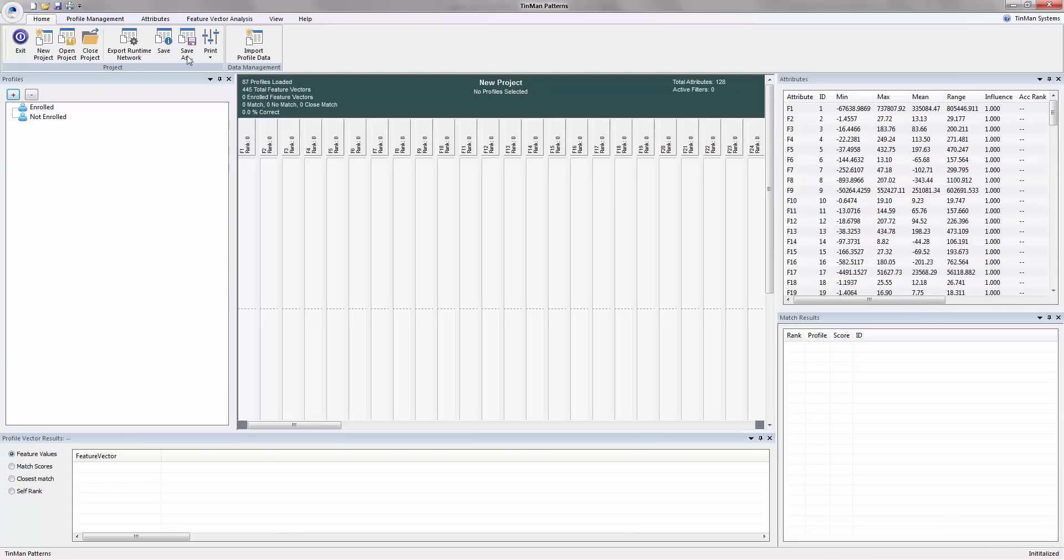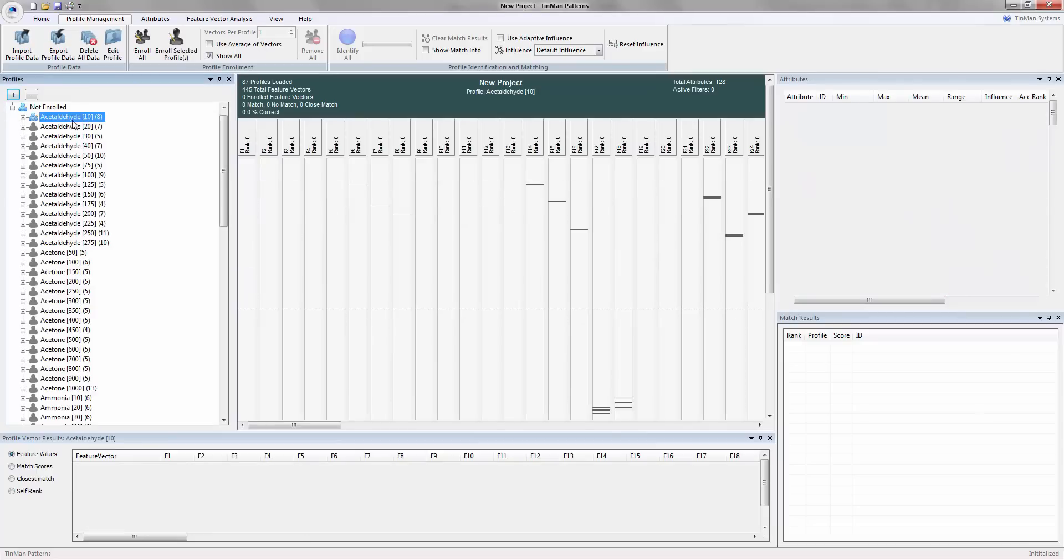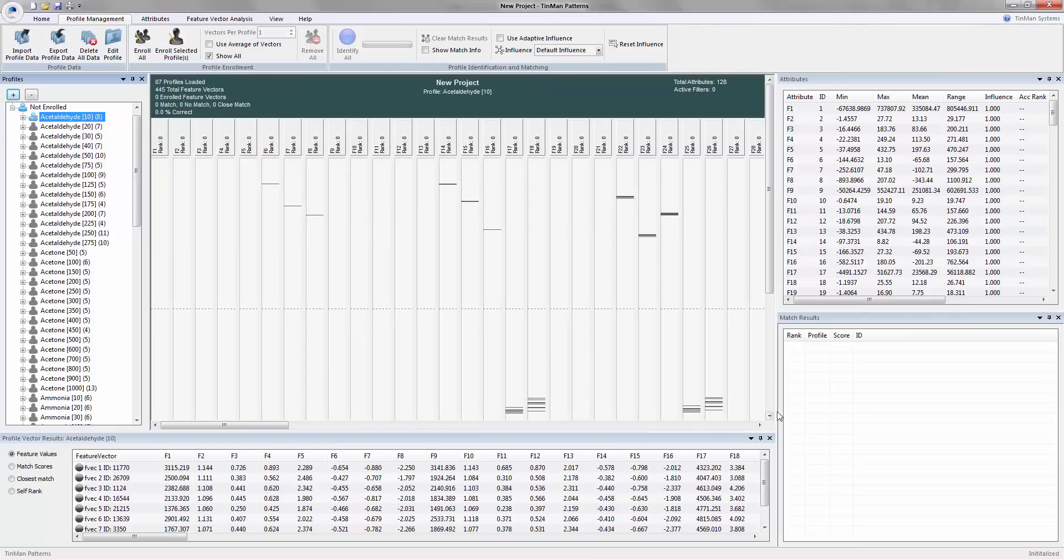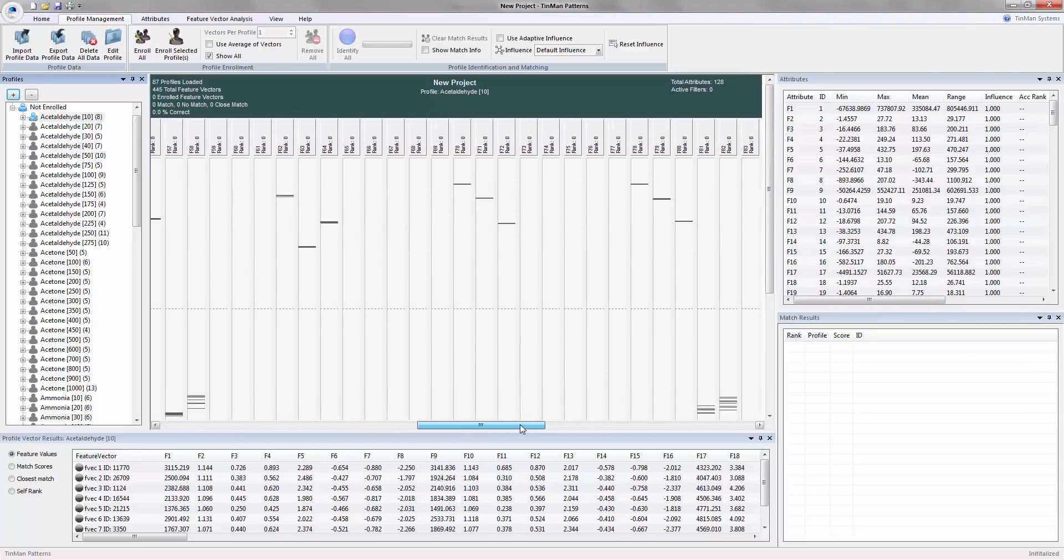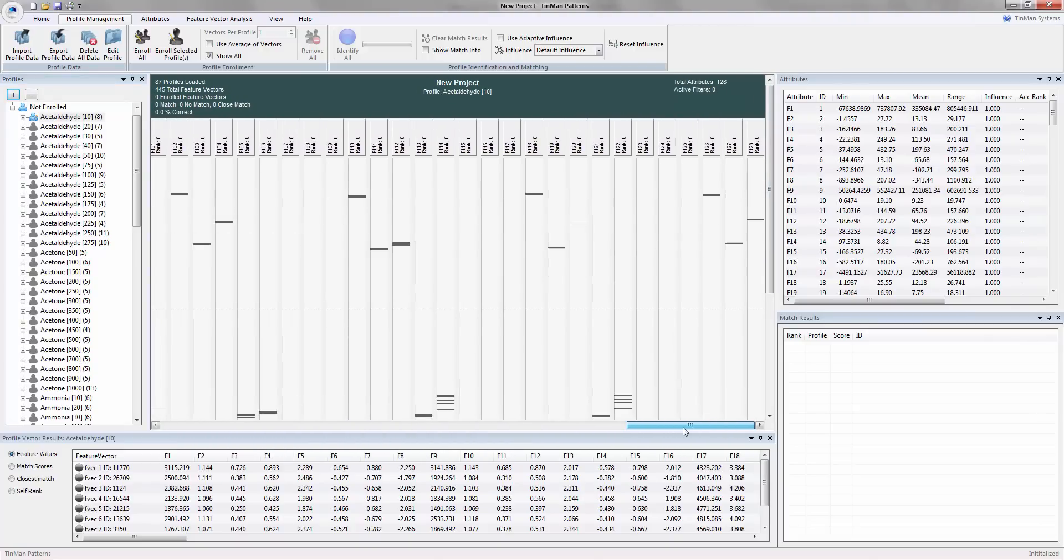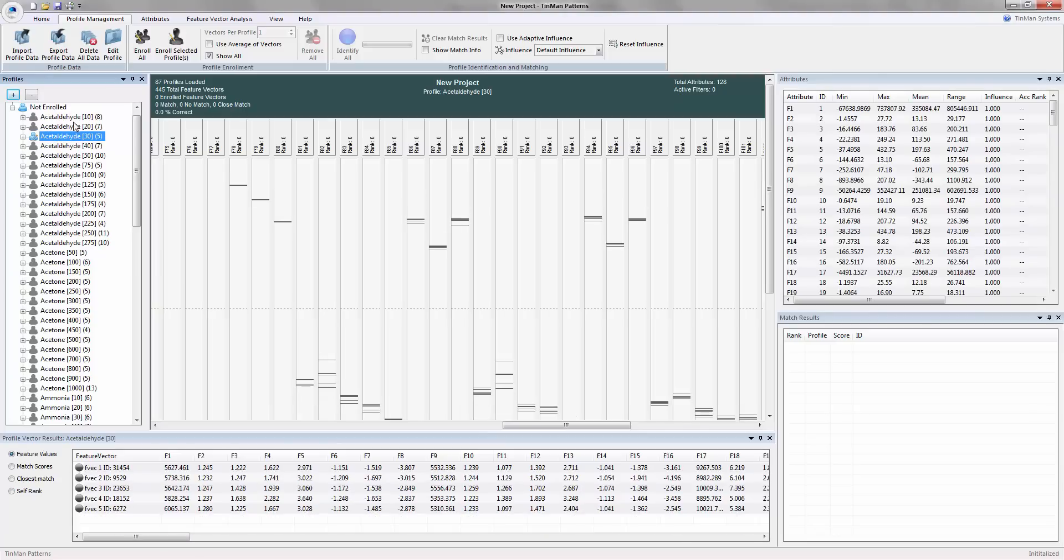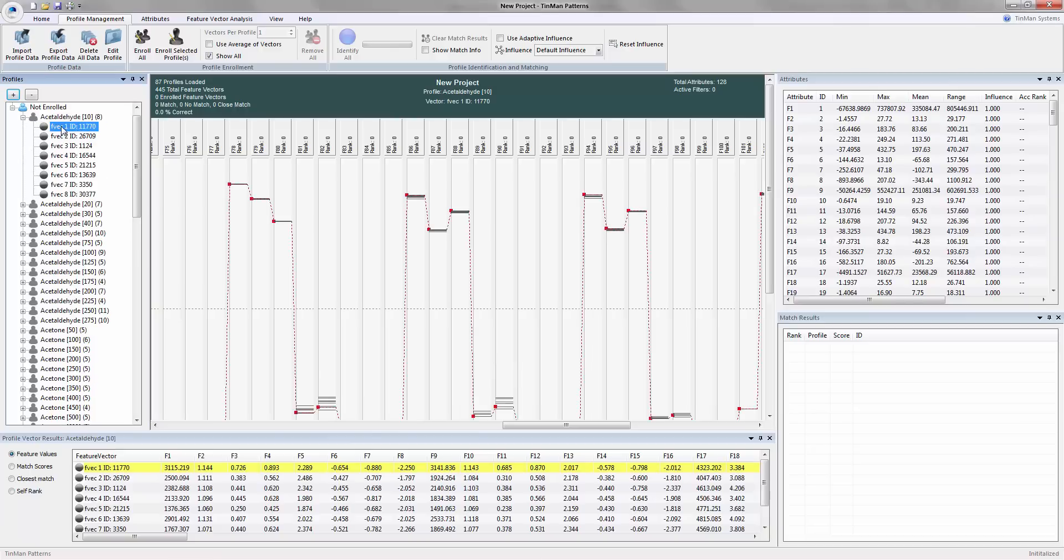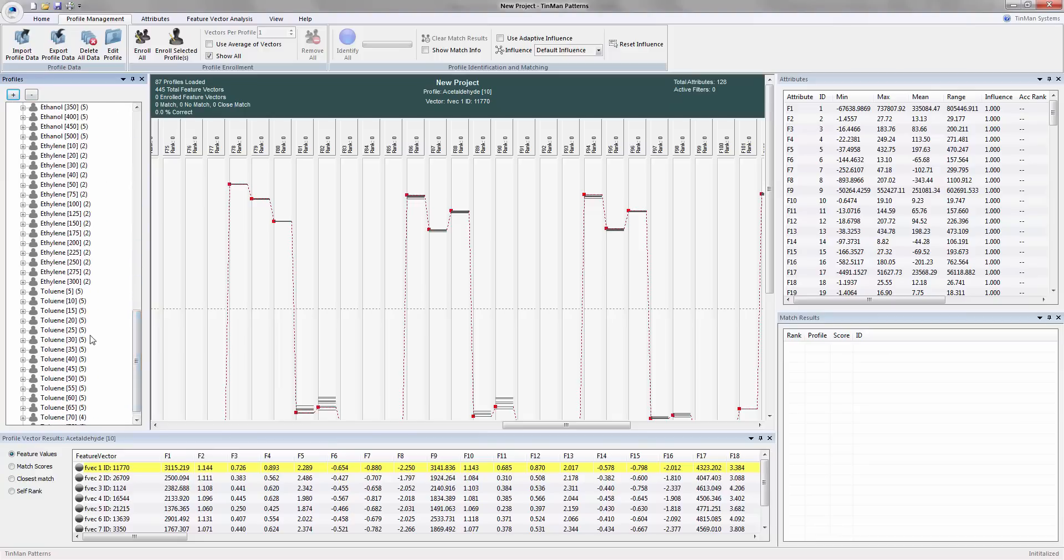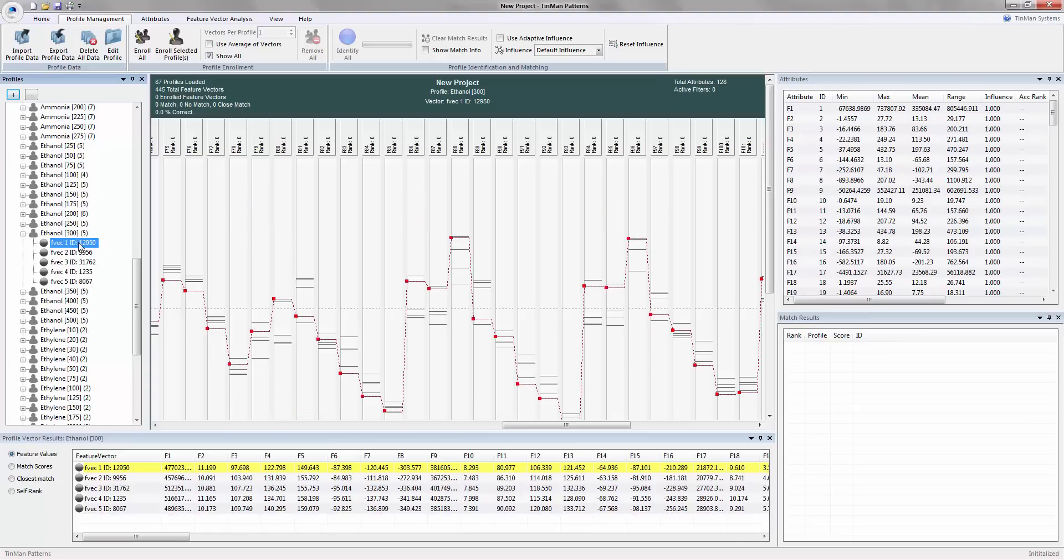So that comes in. And so now we're looking at TinMan Patterns. We have 87 profiles loaded, 445 total feature vectors. And there's a number of windows here and we're going to ignore the match results and the profile vector results for now. What we're looking at here is a visualization of a ranged set of features across all of these patterns. So you remember our acetaldehyde, our various concentrations. All I'm doing is I'm going to arrow through these. Each of these classes has vectors. So feature vector one, two, three, four, five, six, seven, eight. So these are the eight readings for acetaldehyde concentration level 10 and there are eight total.